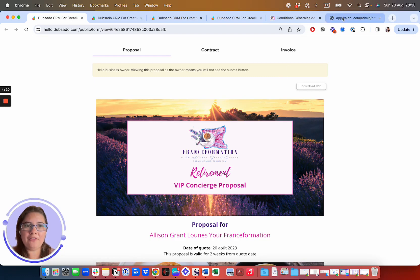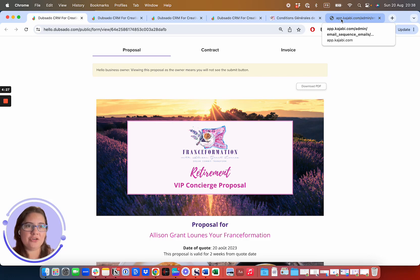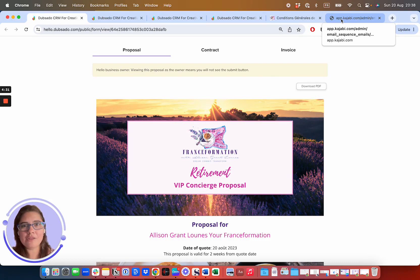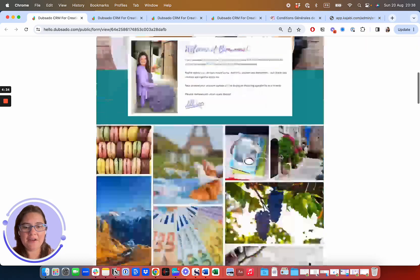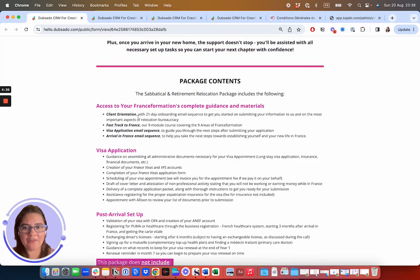So that's going to be in Kajabi. If you have already purchased something like Foolproof French Visas, it will be added to your account and you will get a login to Kajabi so that you can access client orientation and all of these programs that you get access to from being our client.